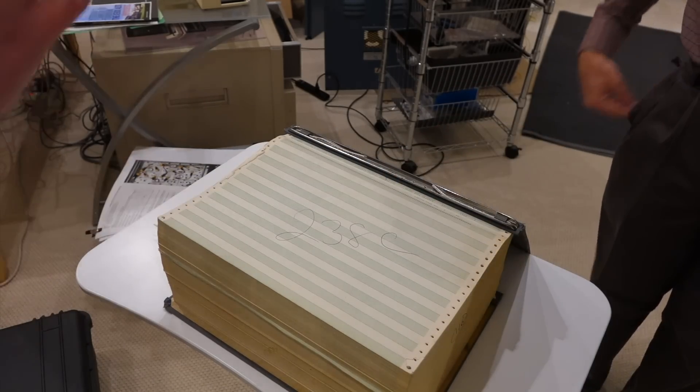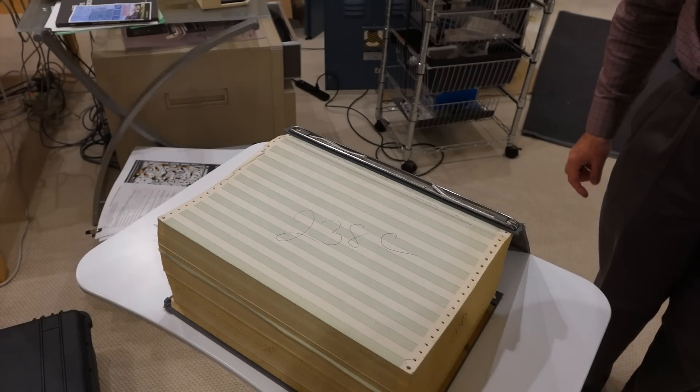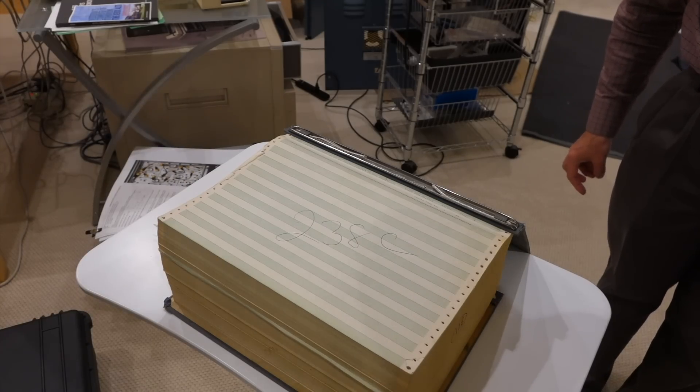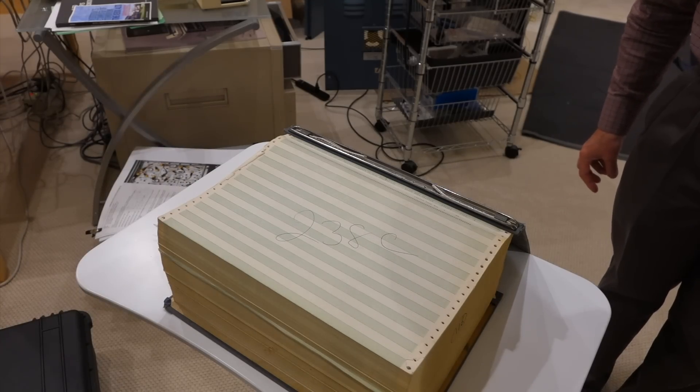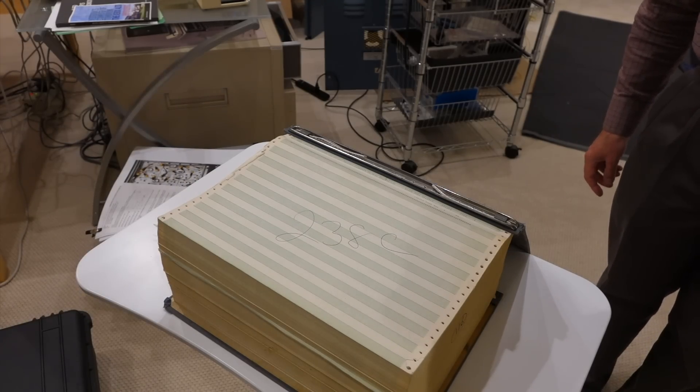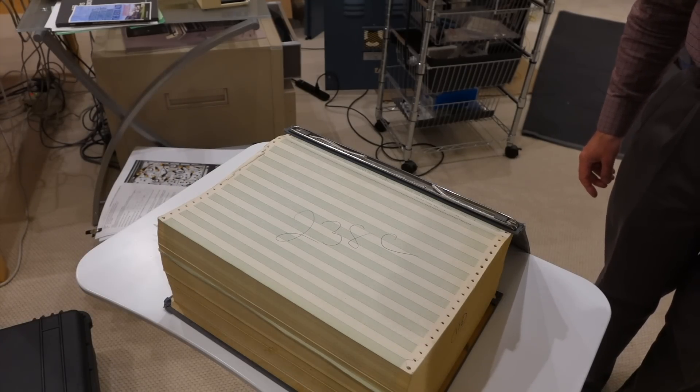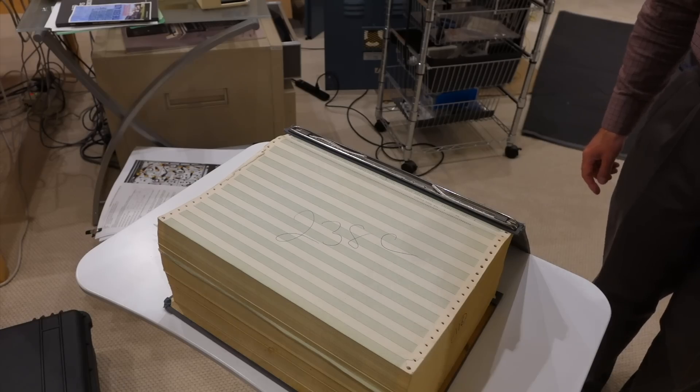And we ran, you know, the version of this that we digitized on the AGC when we had it. I think I ran all of our software. Okay.